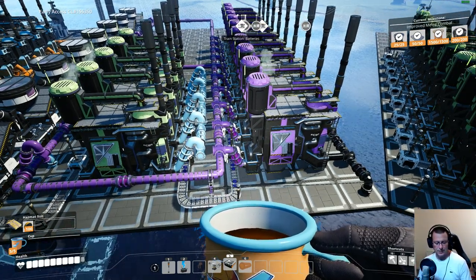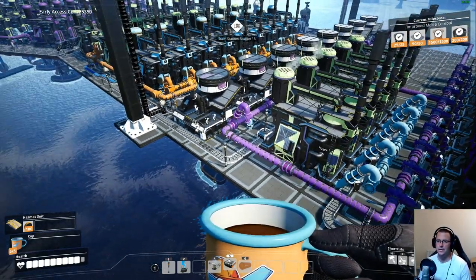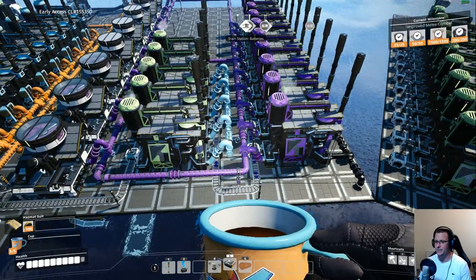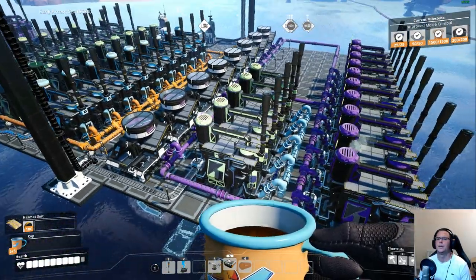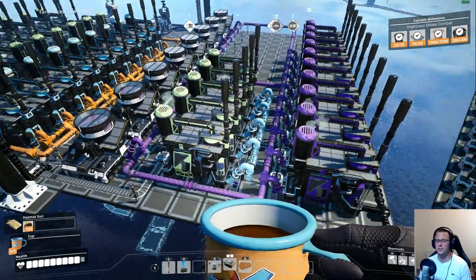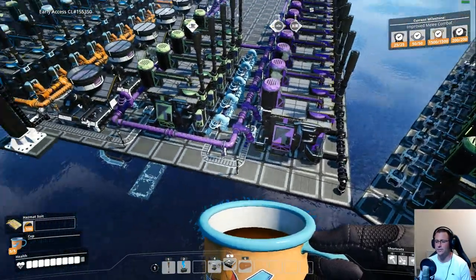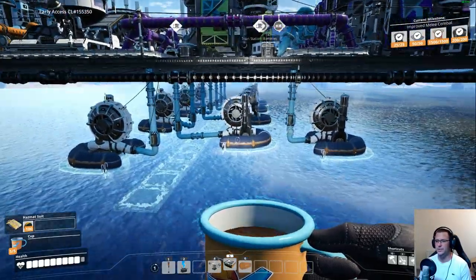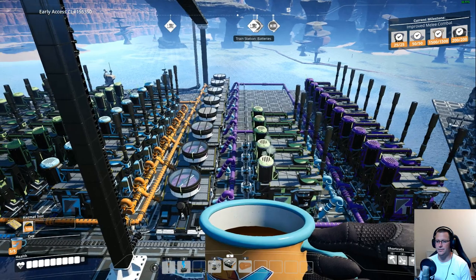Welcome back, this is Fox. In this video, another Satisfactory video, we're going to be showing you how to make 900 rubber from only 300 oil. This whole process, everything you see here, is making 900 rubber. The only thing coming in is 300 oil and obviously the water that some of the refineries need.